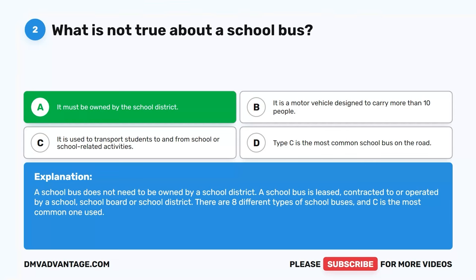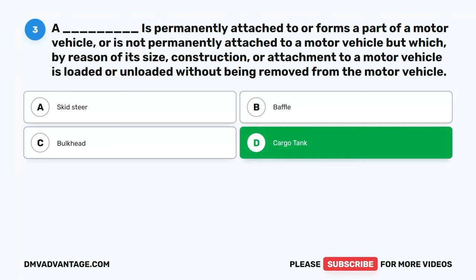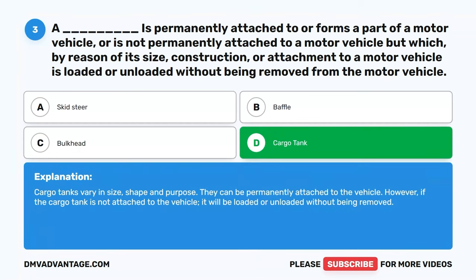Question 3. A blank is permanently attached to, or forms a part of a motor vehicle, or is not permanently attached to a motor vehicle, but which, by reason of its size, construction, or attachment to a motor vehicle, is loaded or unloaded without being removed from the motor vehicle. A. Skid steer. B. Baffle. C. Bulkhead. D. Cargo tank. The correct answer is D. Cargo tanks vary in size, shape, and purpose. They can be permanently attached to the vehicle; however, if the cargo tank is not attached, it will be loaded or unloaded without being removed.